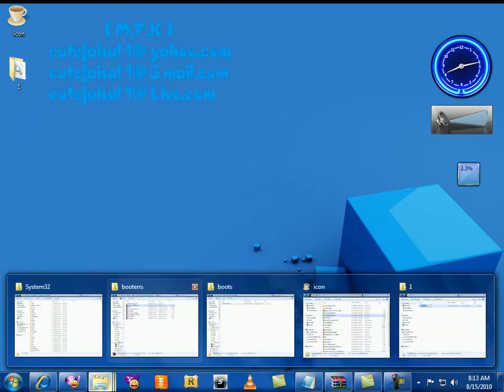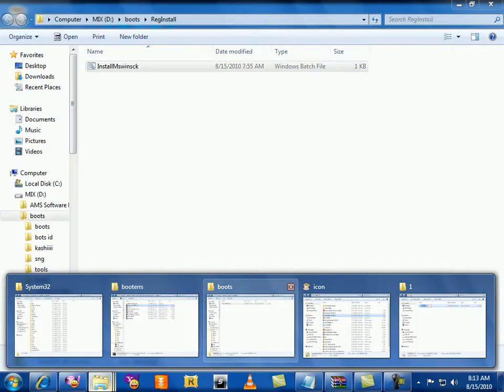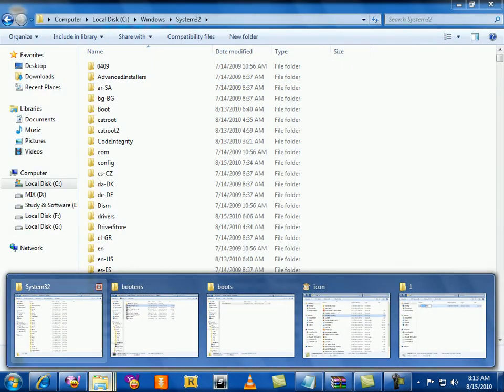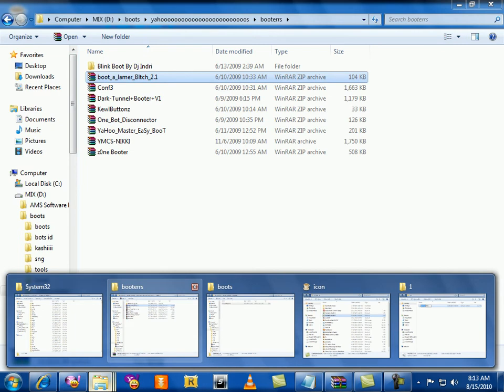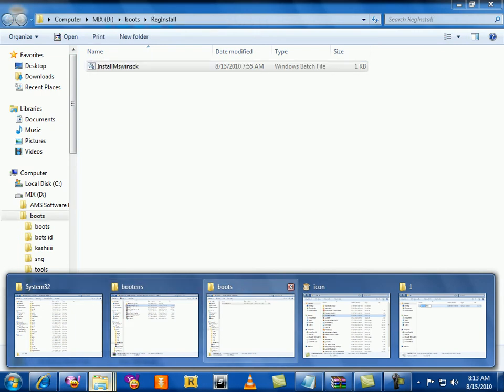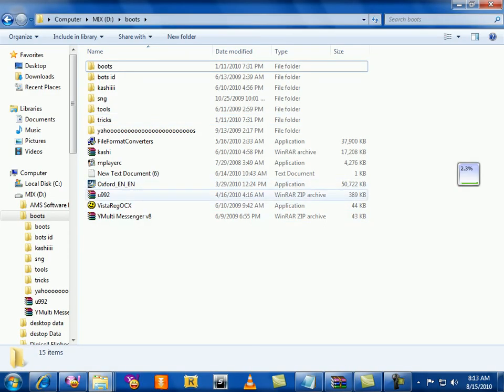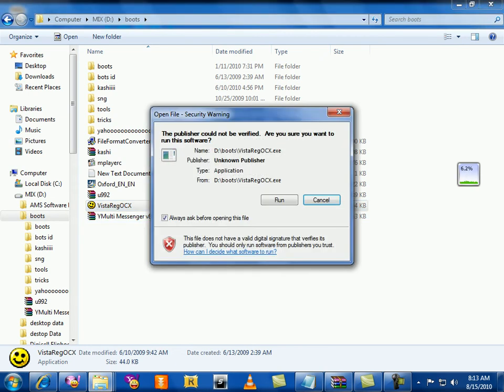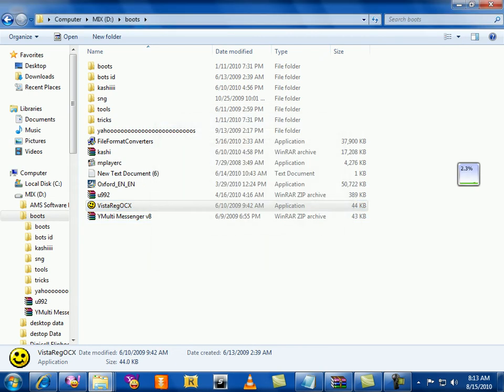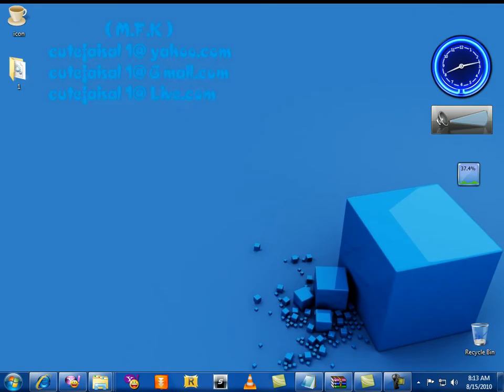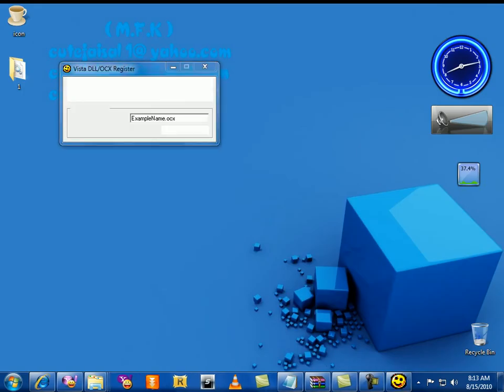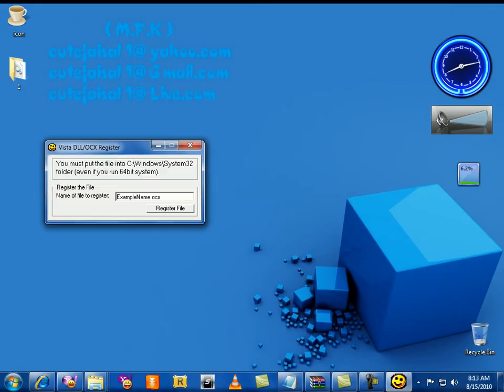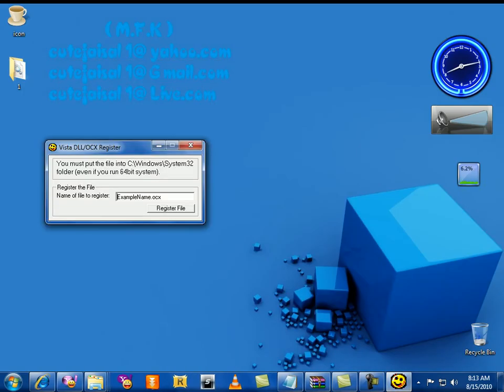First of all, you have to download a software for registration. You need this software for registering DLL and OCX files. It's free, you can download this from anywhere.